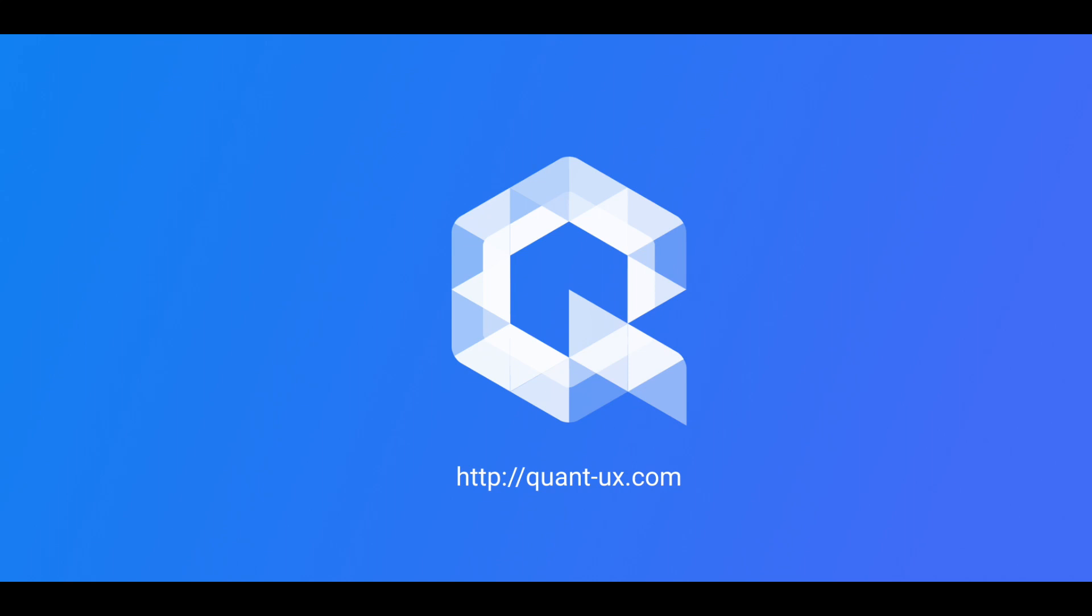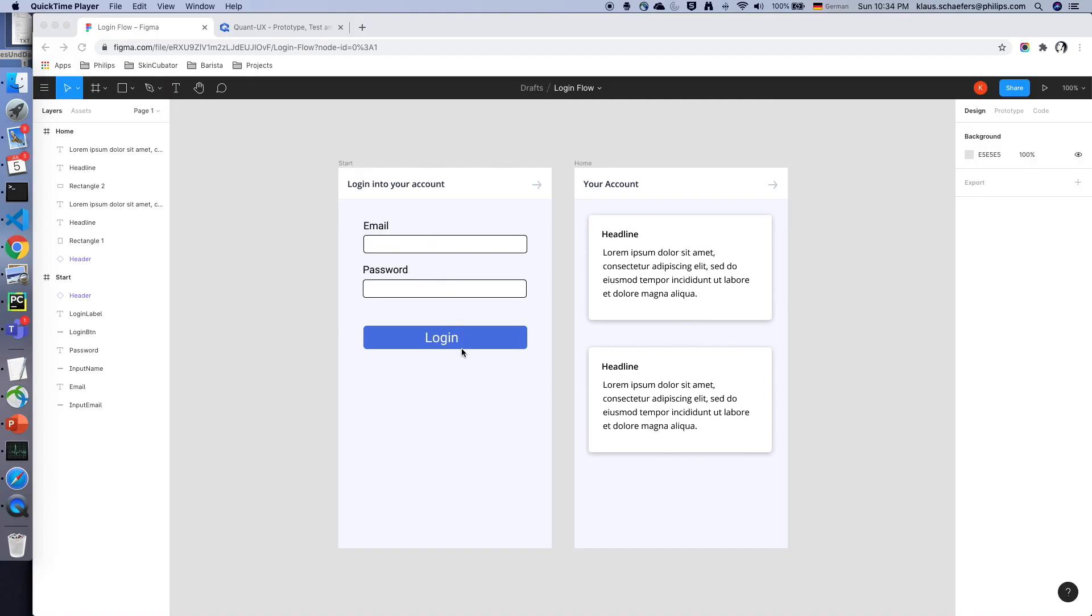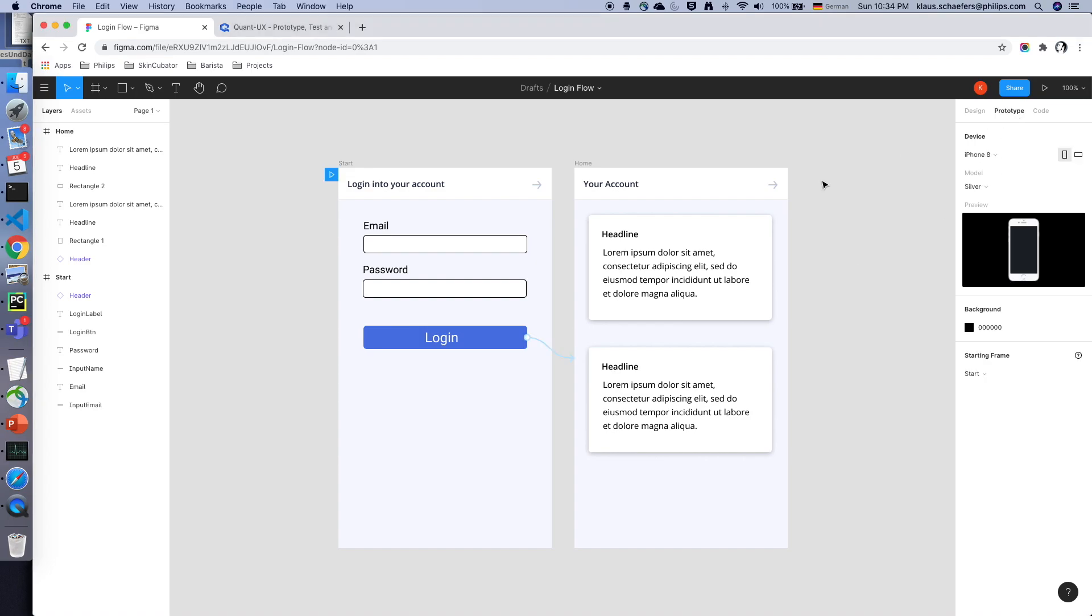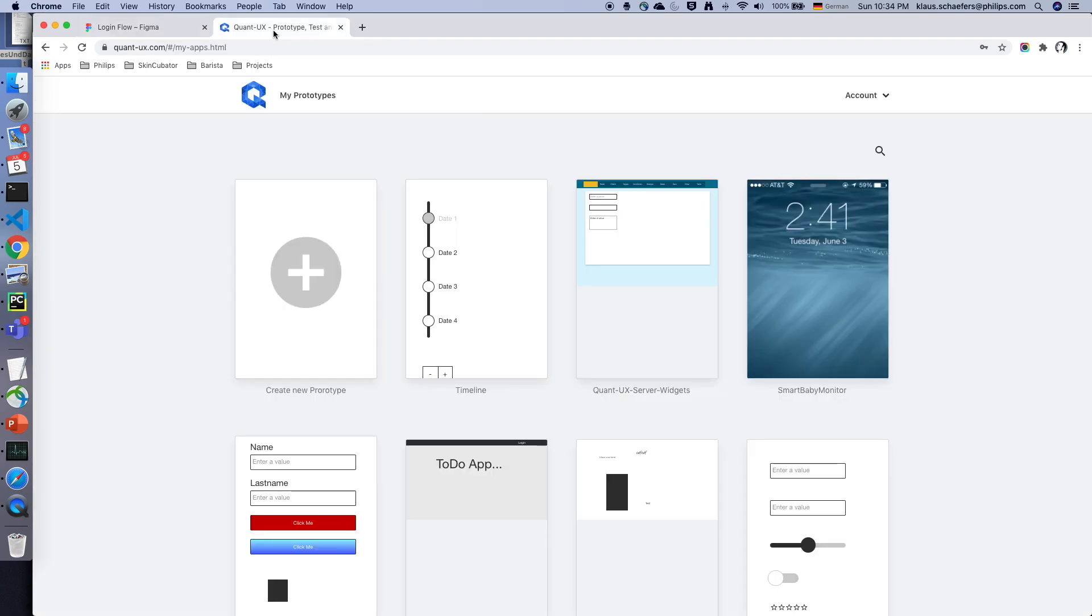Hello, this is Klaus from Quant UX and in this video I will show how the new Figma import works. Let's go to Figma. I have created here a small prototype with a login form. When you click on the login button you will come to the your account page.